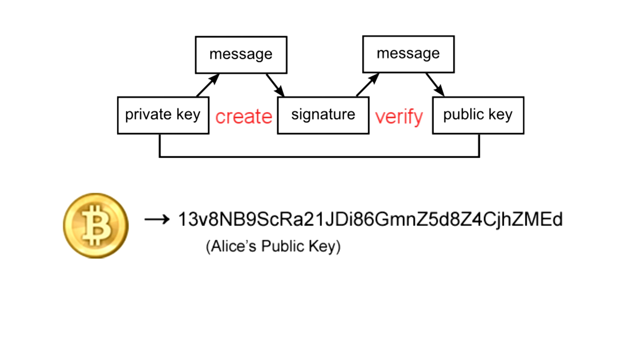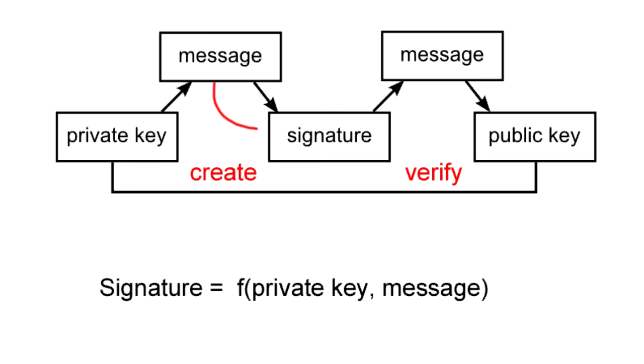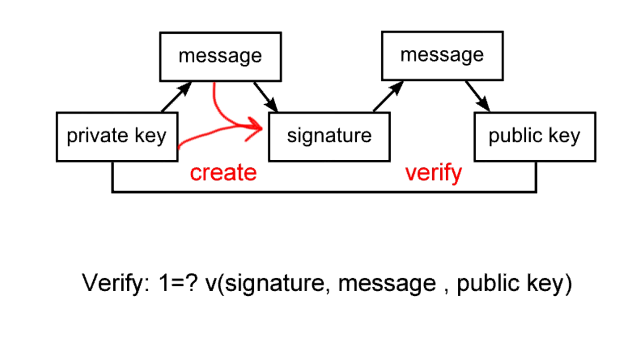To spend money, you must prove that you're the true owner of a public key address where money was sent, and you do that by generating a digital signature from a transaction message and your private key. Other nodes in the network can use that signature in a different function to verify that it corresponds with your public key. Through the math behind the digital signature, they are able to verify that the sender owned a private key without actually seeing the private key.